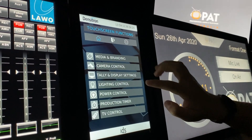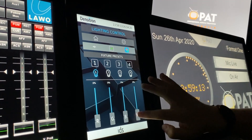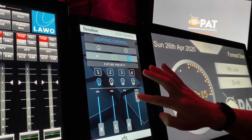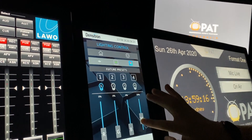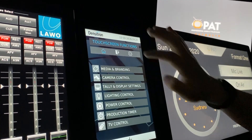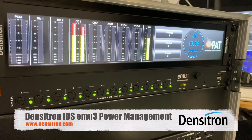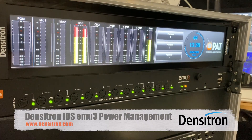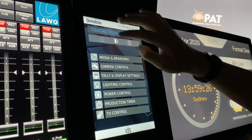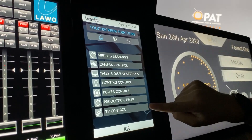Lighting control lets you control your studio lighting via your DMX controllers. Power control gives you control over the IDS EMU3 power management unit, and there are also production timers and TV control options.